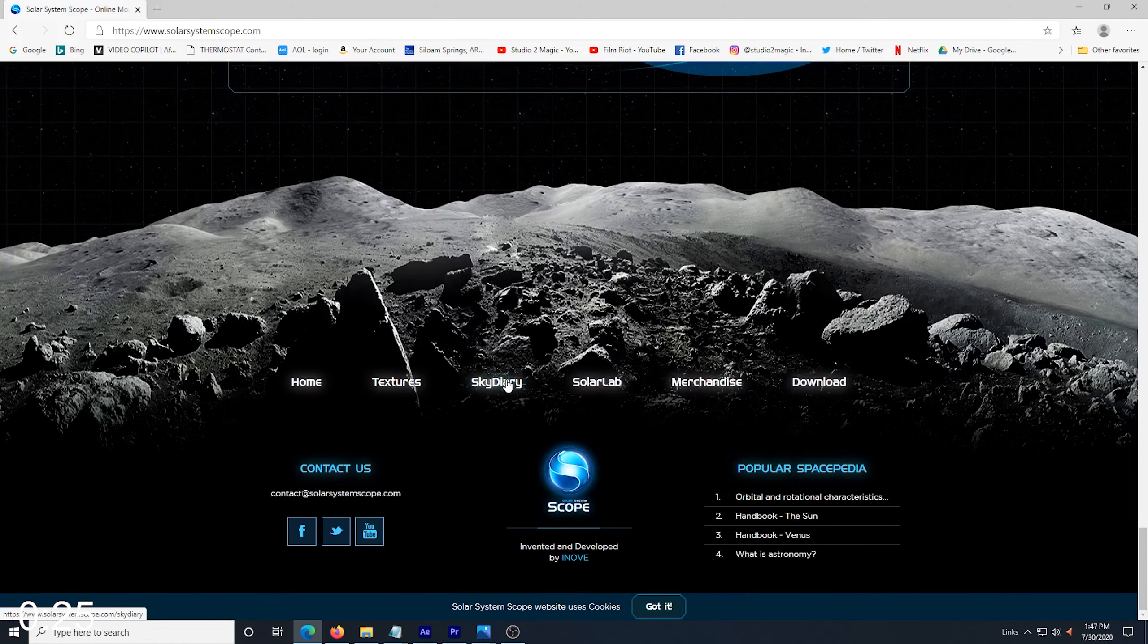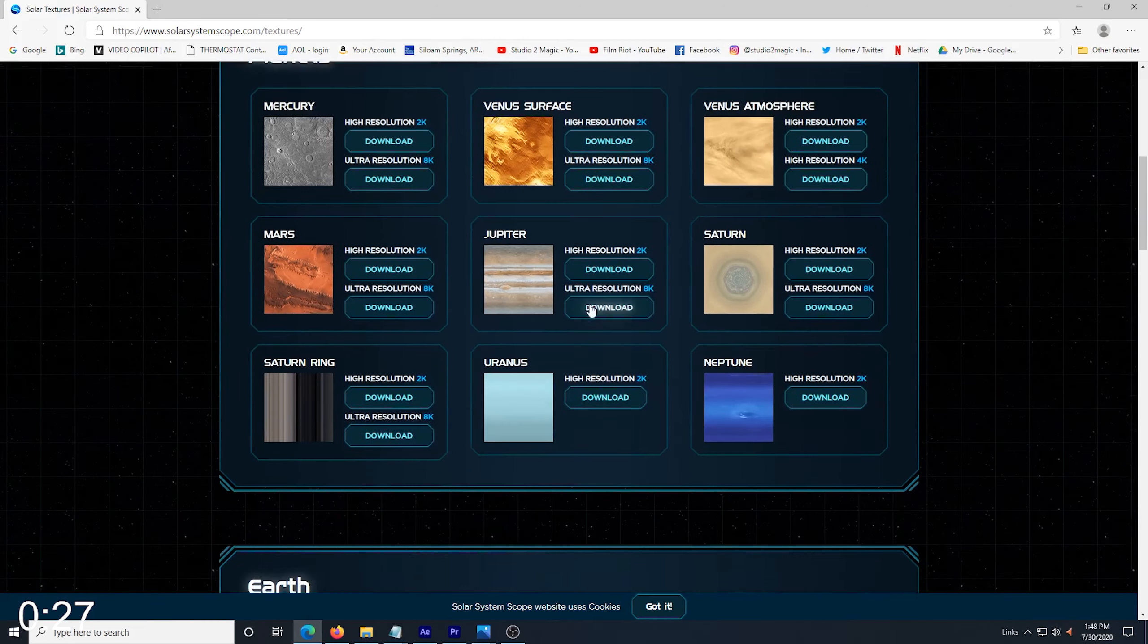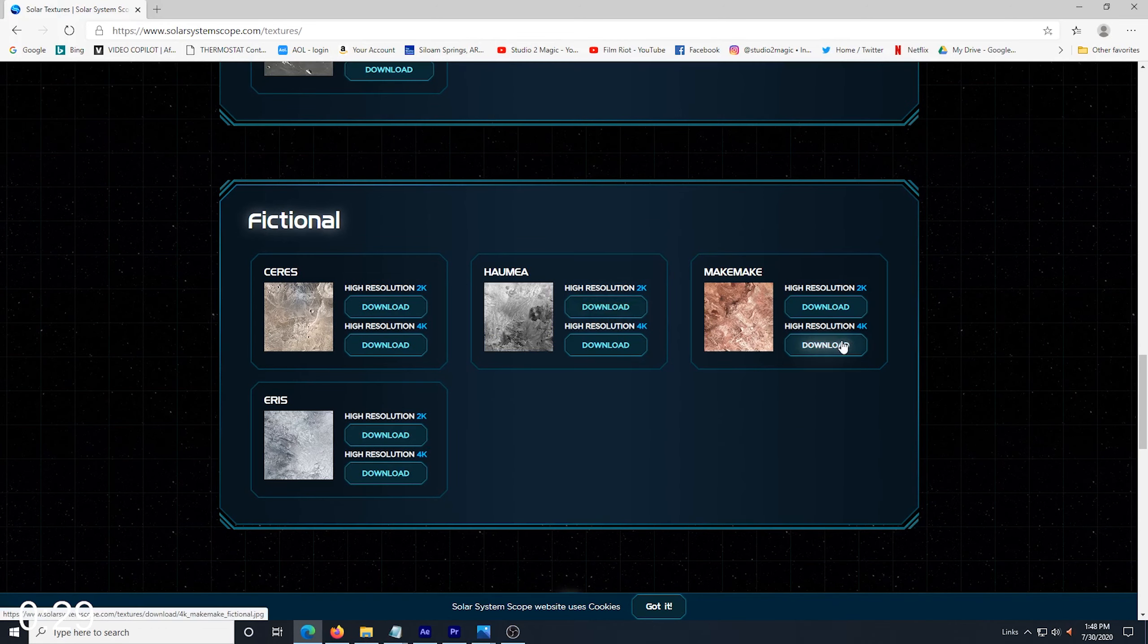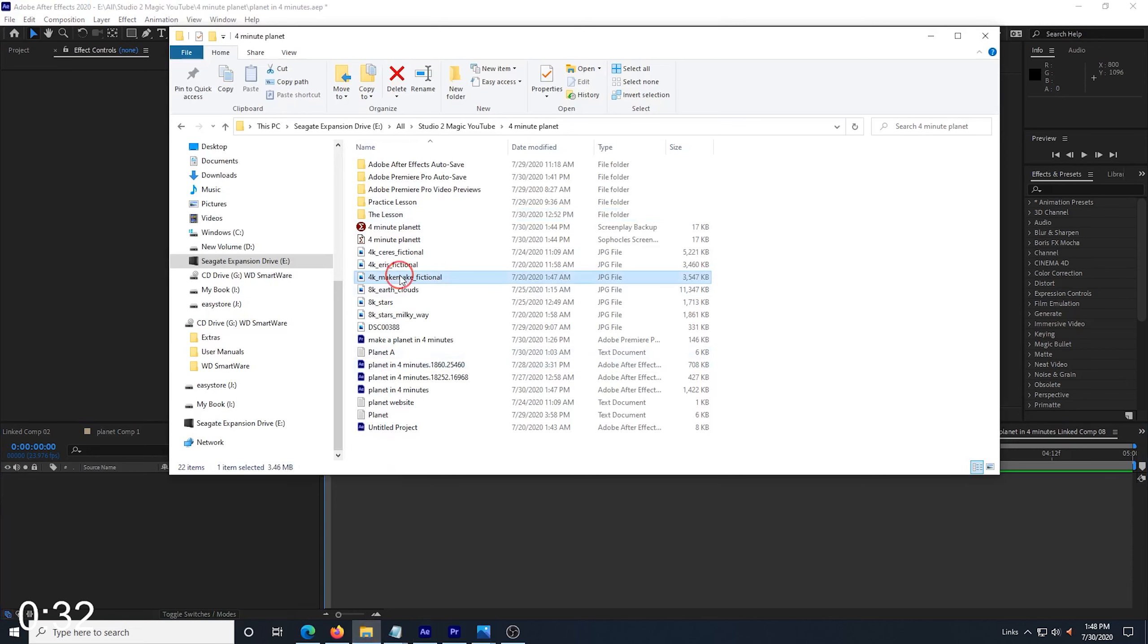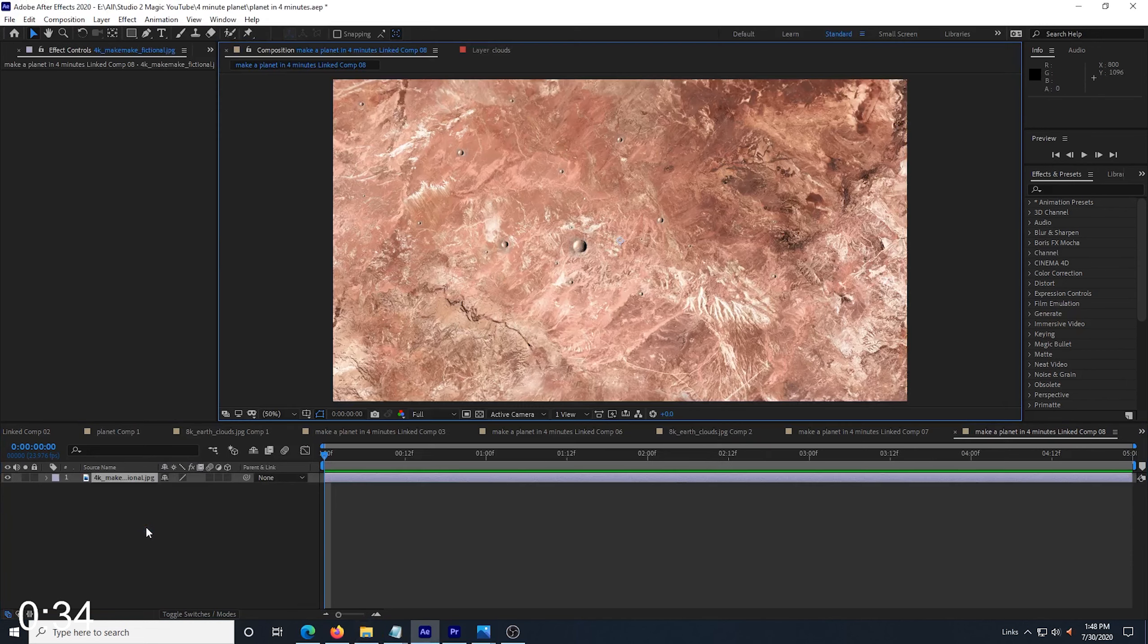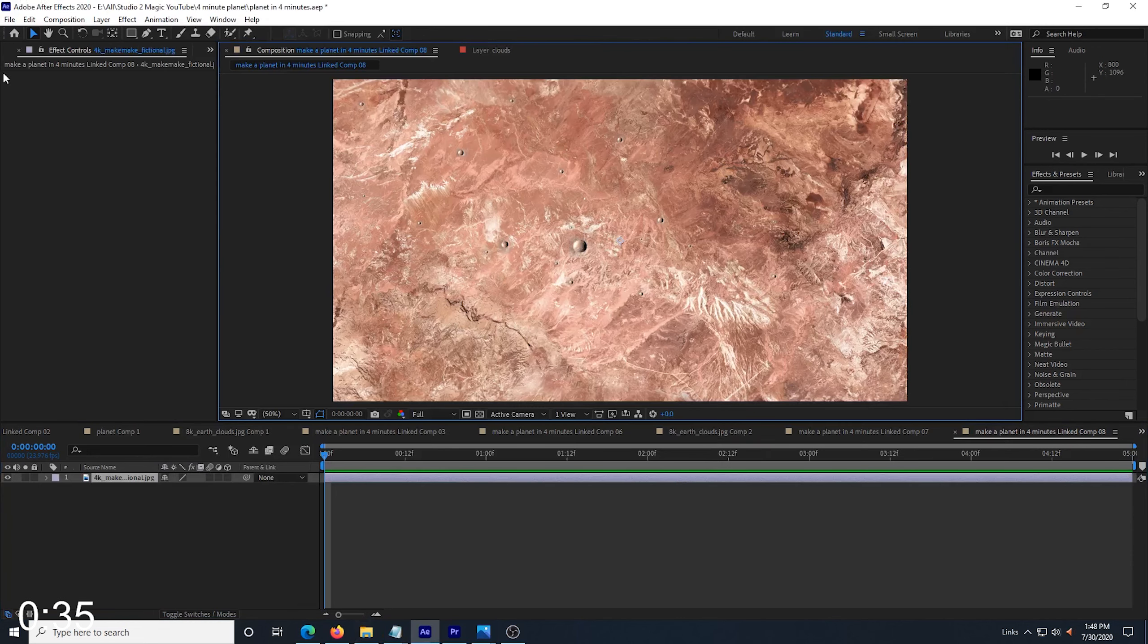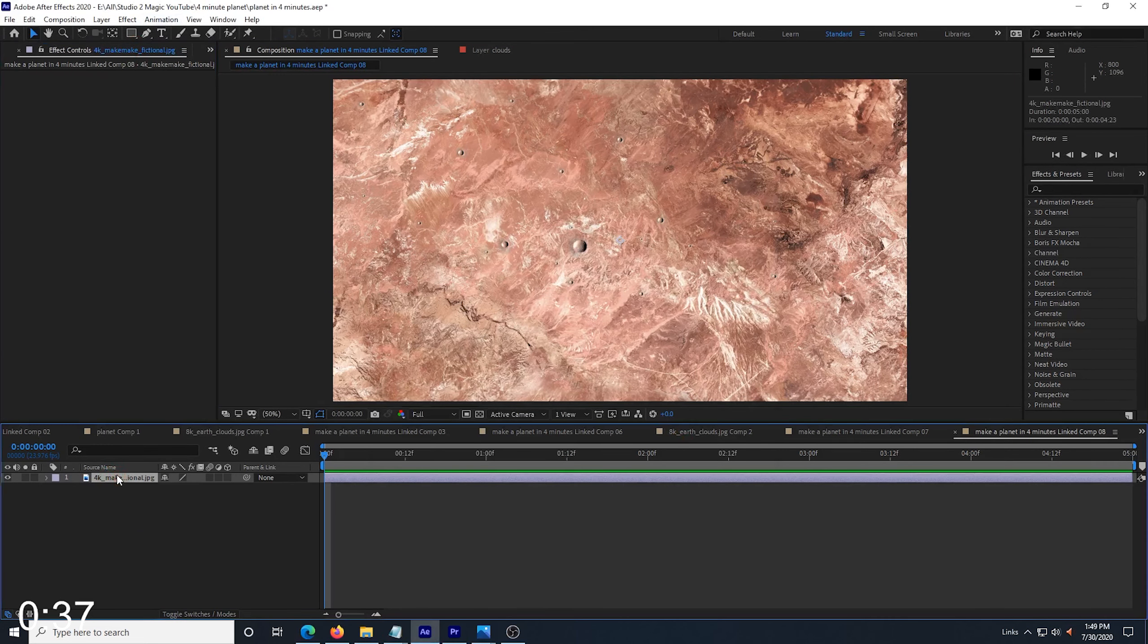The site I use for some great free planet images and textures is Solar System Scope. There's a link below, or you can just Google Solar System Scope and look under textures. They have real planets and some fictional planets, which is what I want to use for this tutorial. I download my texture and then import it into my composition.